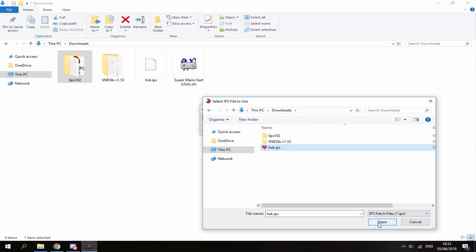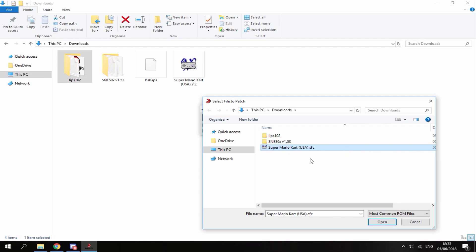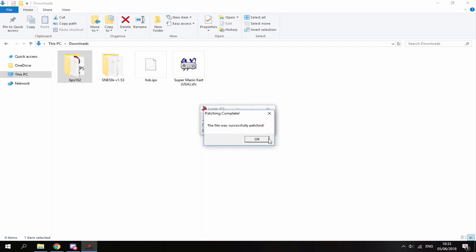Now you'll need to select the game that you wish to patch it to, so I'm just going to choose Super Mario Kart. You guys can just back this ROM up or get it from the internet, it's entirely up to you where you get your original ROM from, but they all will need to be in USA format. So once you've opened that it will say the file was successfully patched. Now you can just click OK and close out of this.